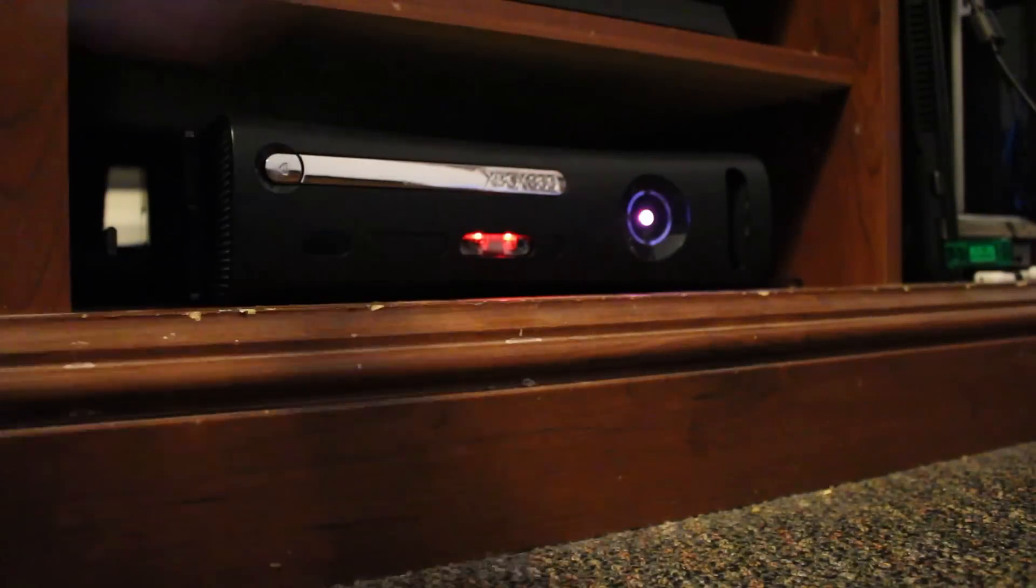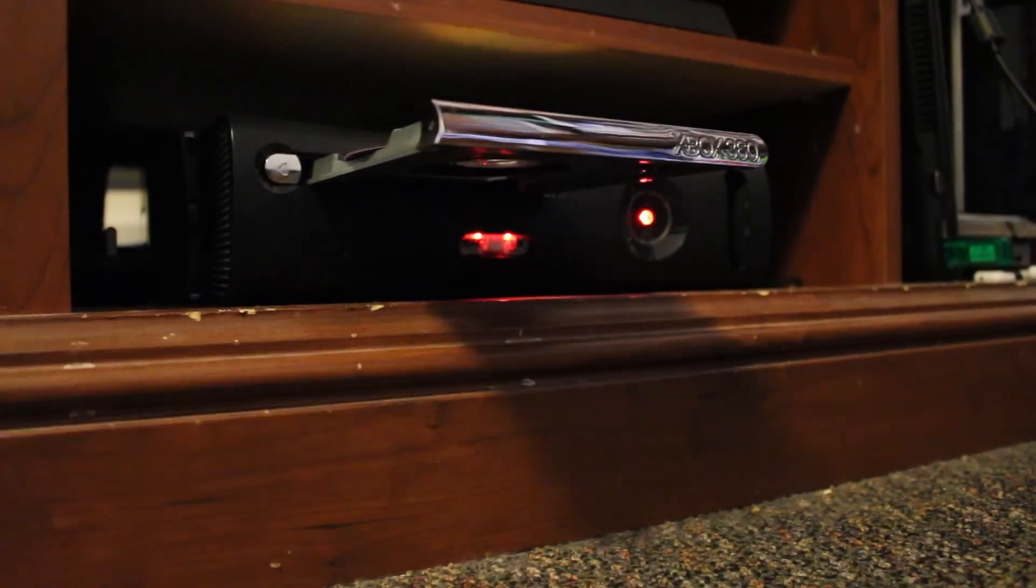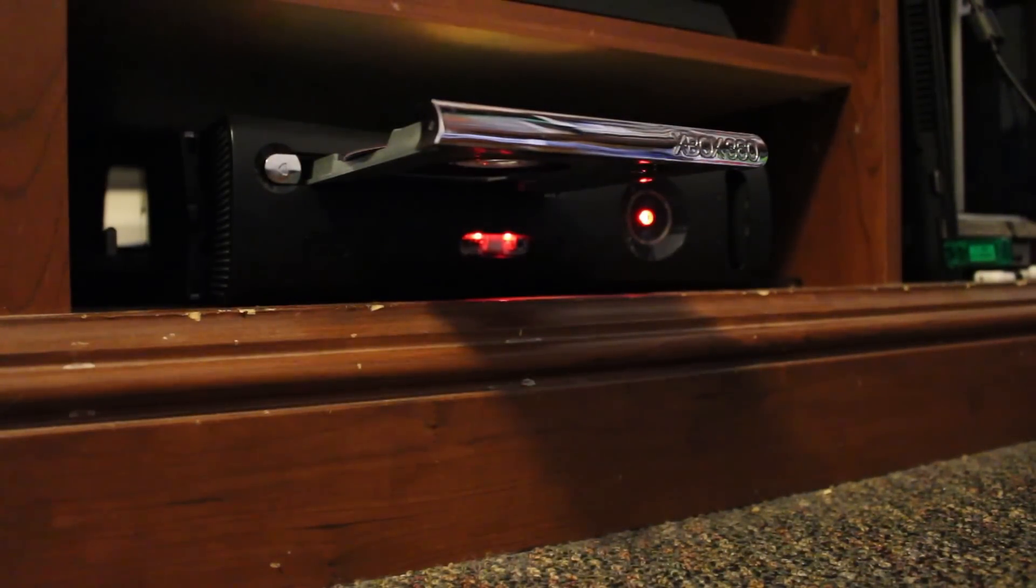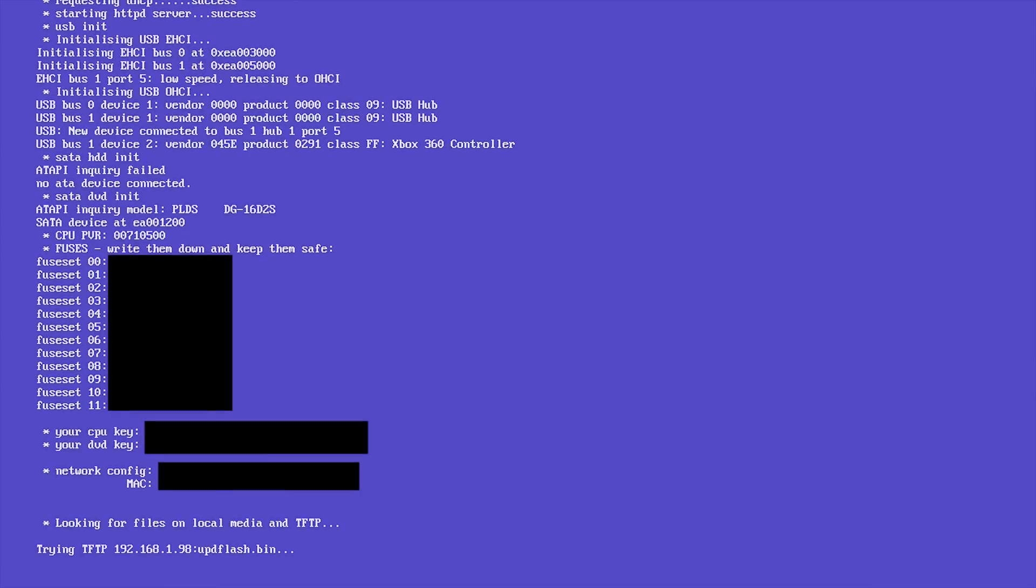First off with your hard modded system on your network, go ahead and boot into Xell or Xell reloaded. All you need to do is just turn on your system by pressing the eject button and wait for it to boot up.